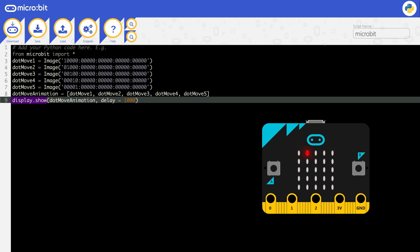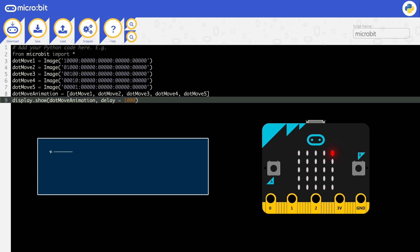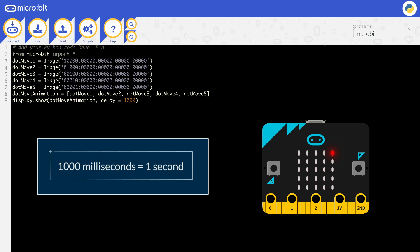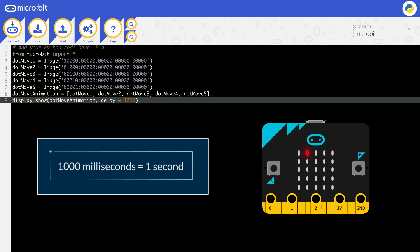The display.show function has an option to set a delay between each image, which means you can slow the animation down. After each image, your micro:bit will wait the number of milliseconds you tell it to wait. One thousand milliseconds is one second. Here on line nine, we've told it to display the five images but to wait one thousand milliseconds between each image.